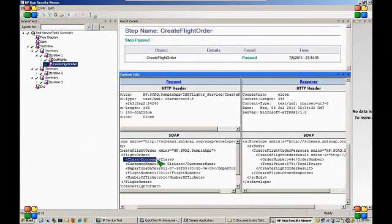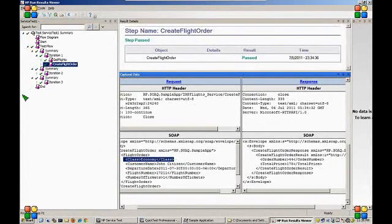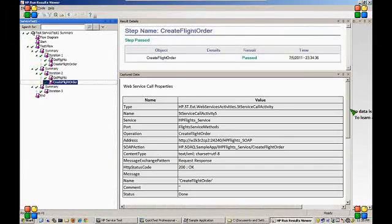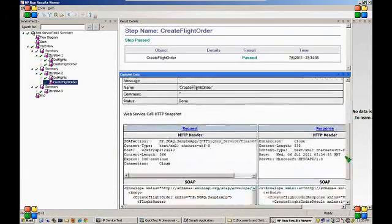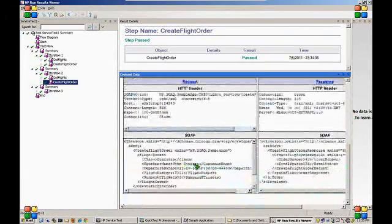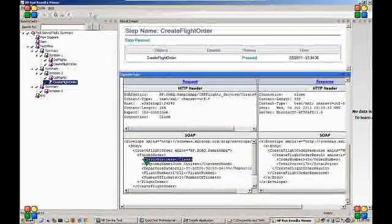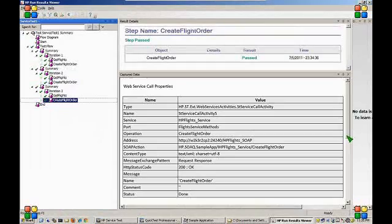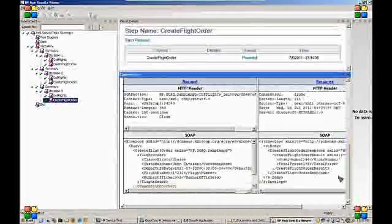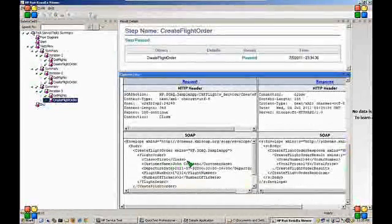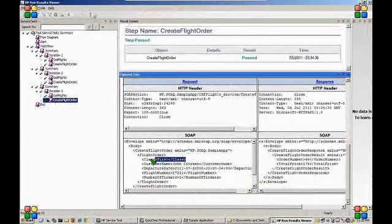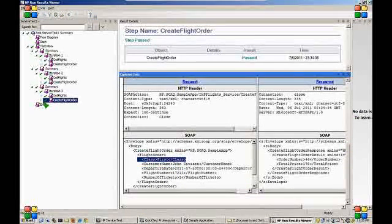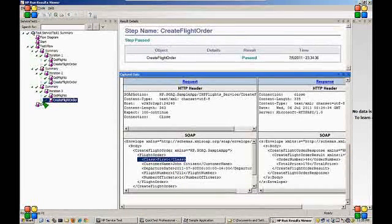We can also see the request and response for each of those iterations. We can see in the first one, the class was set to economy. In the second one, the class was set to business. And in the third one, a class was set to first. In this case, everything has passed again.